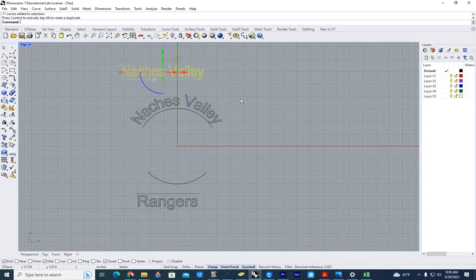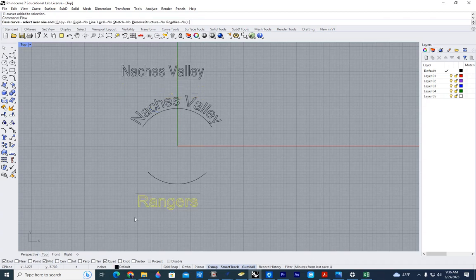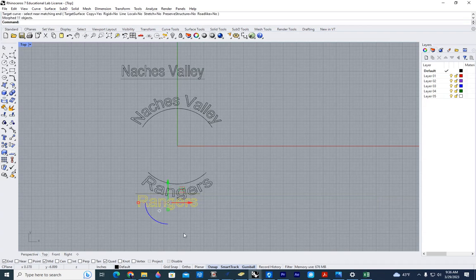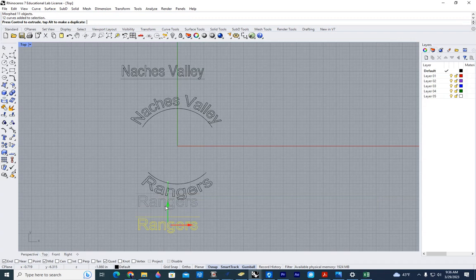Let's repeat the same thing. Base curve, target curve, and we are complete. So we have a nice curve based on the arcs that I've made.